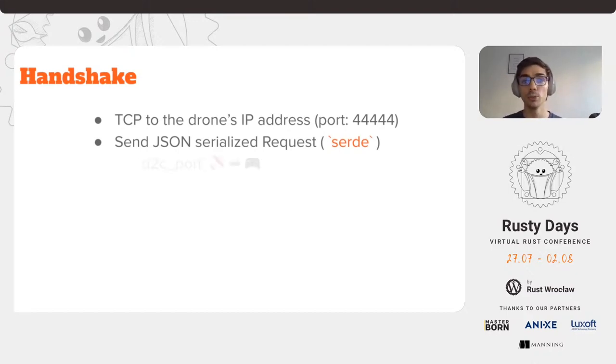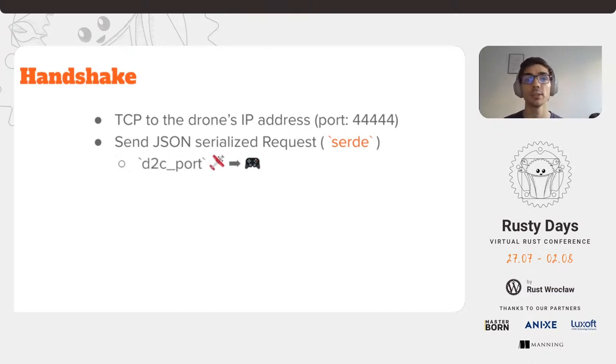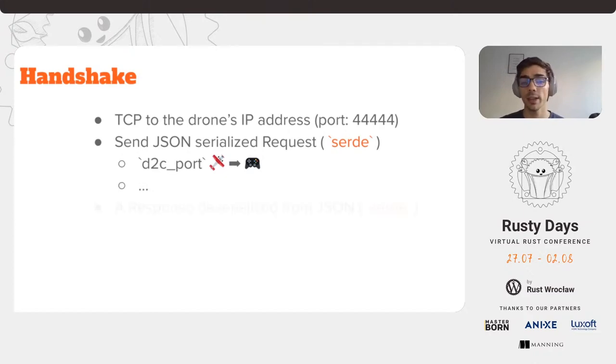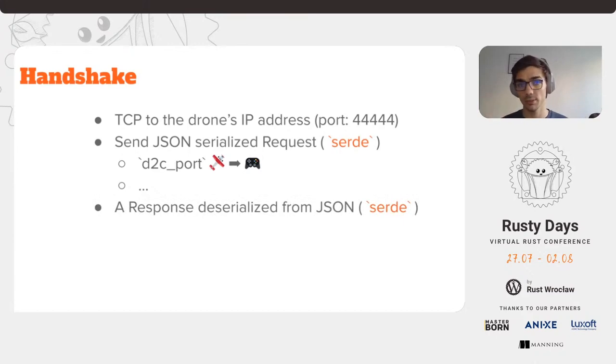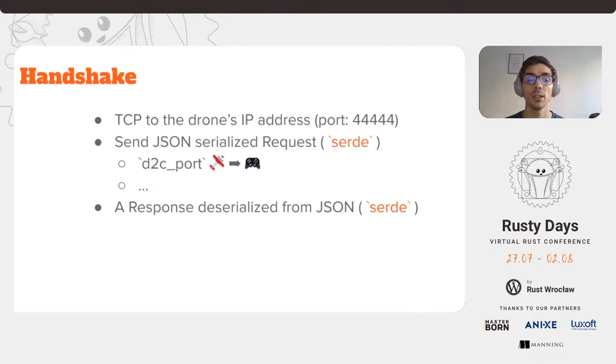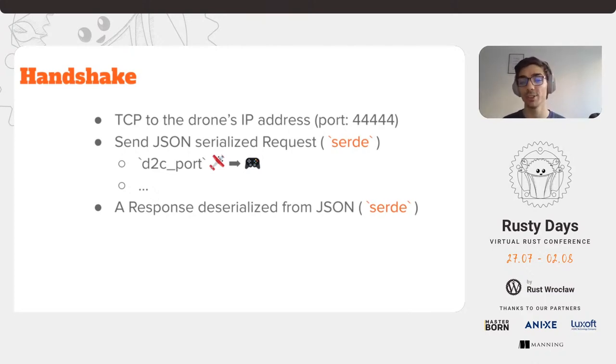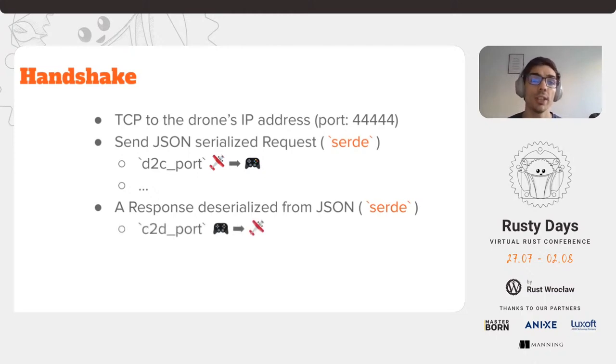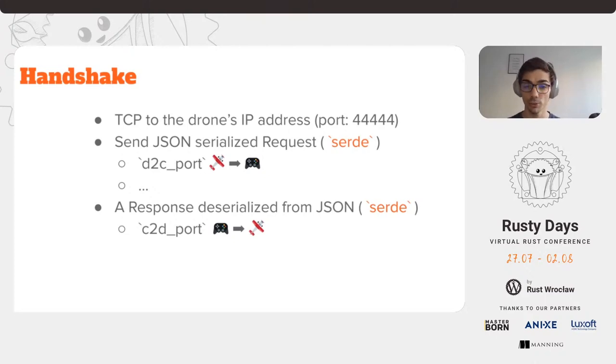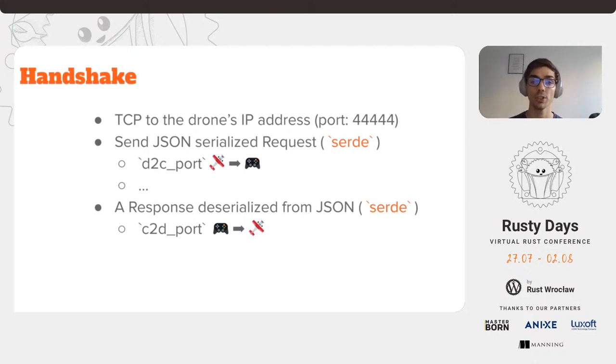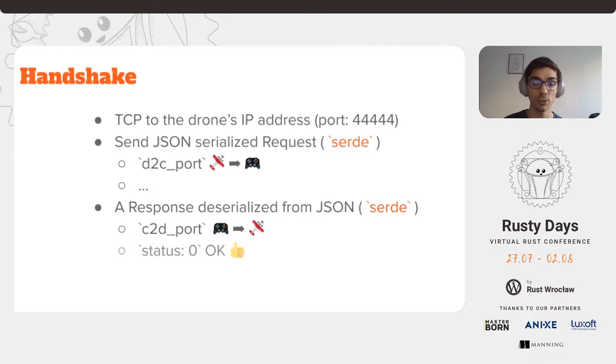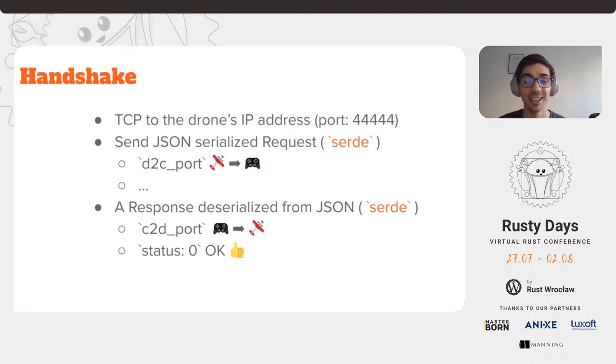I'm not really sure how the drone uses these. There are other ports for the video streams which I haven't bothered to check yet. After sending the request, we should get a response in JSON, which we deserialize again with Serde and Serde JSON. We get a controller to drone port from the drone in its response, which is basically how the controller will speak to the drone. It also includes a status field. If the status field is zero, then we have a connection. Otherwise, we need to try the handshake again.